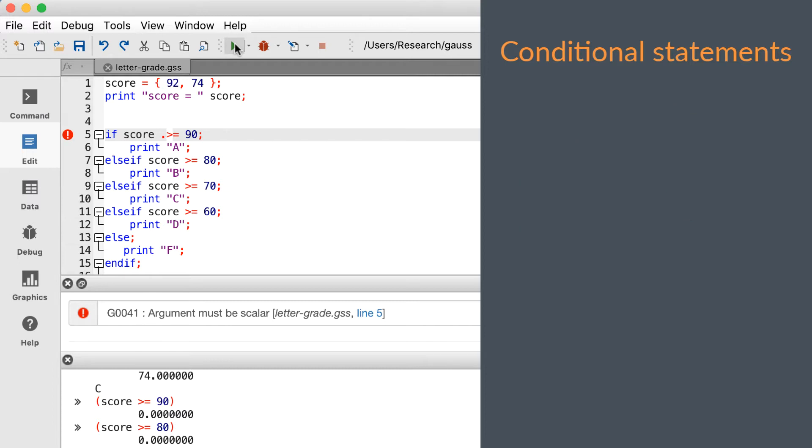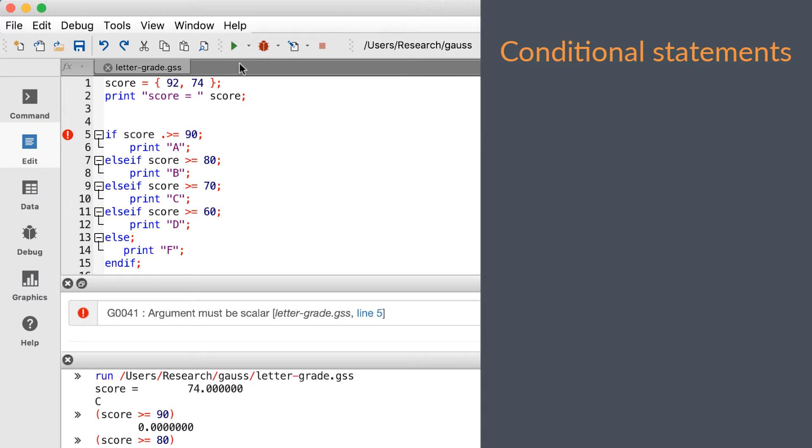Let's go over a couple more errors you might encounter. If we remove the endif statement, Gauss adds a little red squiggly line under the last semicolon. This is Gauss telling you that your program has an error before you run it.